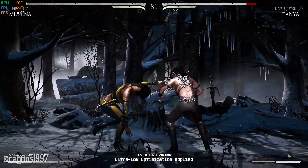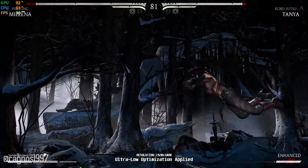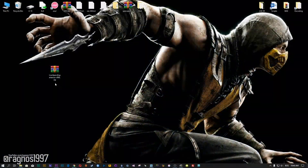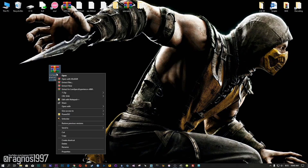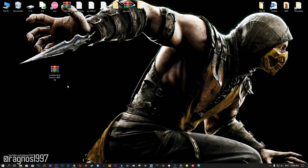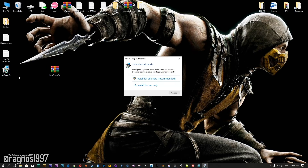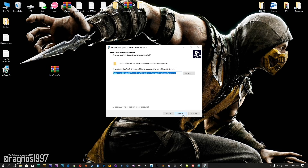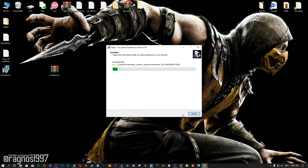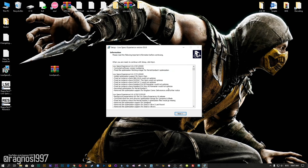Before we proceed with the optimization process, you will need to head over to my website and download the installation package for the Low Specs Experience. The download link is located in the description of this video. Low Specs Experience is a game optimization tool that I developed that will allow you to optimize your favorite games for maximum performance. Now start the installation process for the Low Specs Experience.